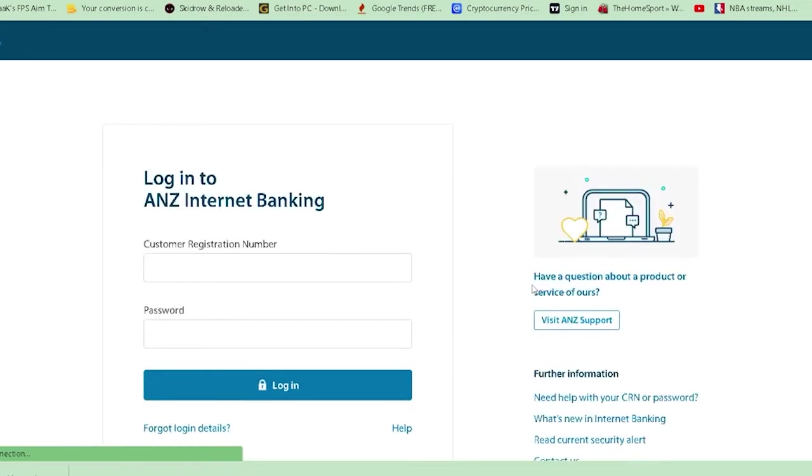Once you're on the login page, you need to provide the information requested, like your user ID and other details.